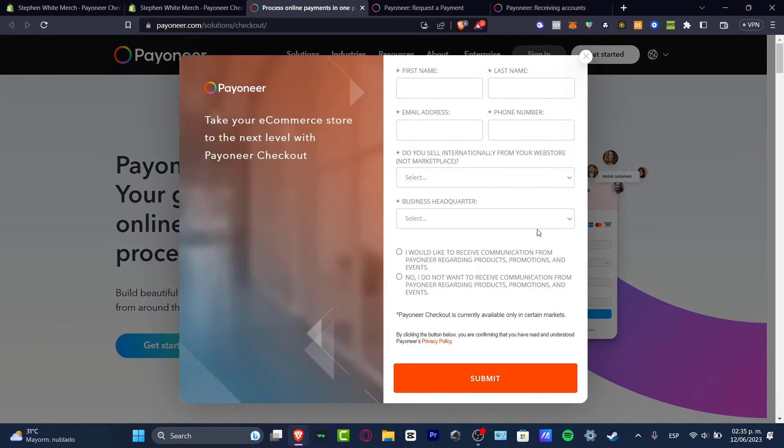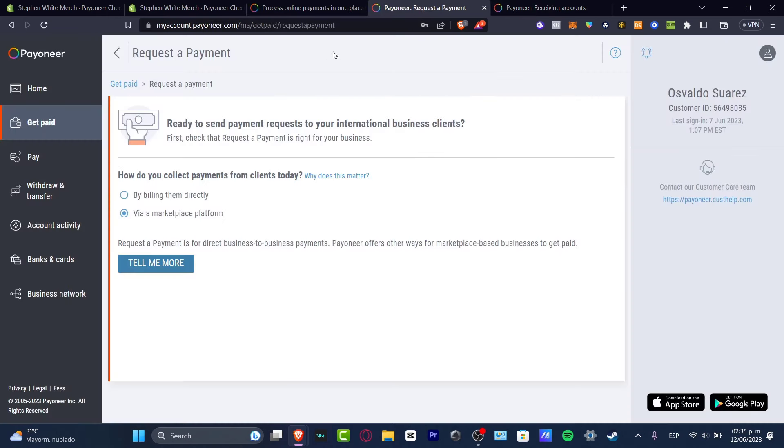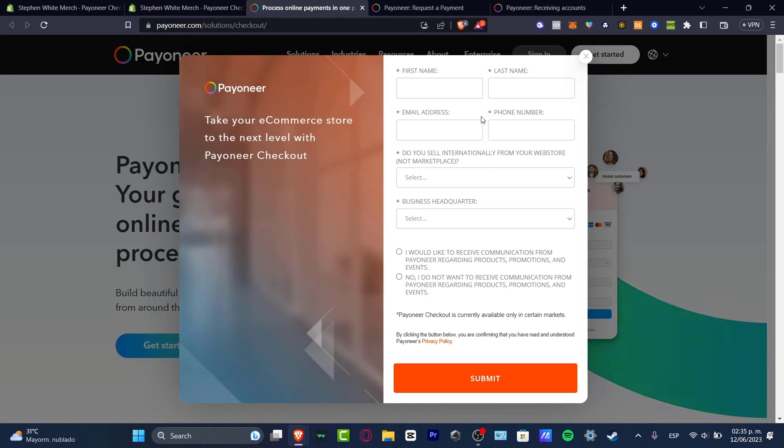And here, what I wanted to do is to add all the information about my e-commerce store to the next level with Payoneer checkout. This one does not mean that since you already have a Payoneer account, you have the Payoneer checkout. This is something totally different from it. But since we already have an account, let's try to submit our information. The first, our last name, the email, the phone number, the WeSell International, the business headquarters, and later on it's going to submit.